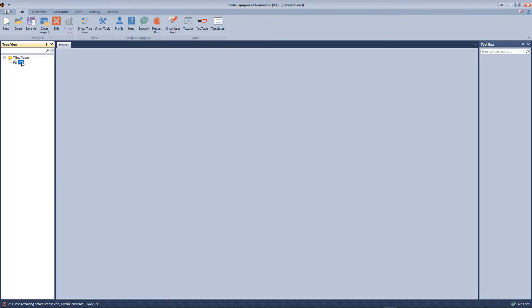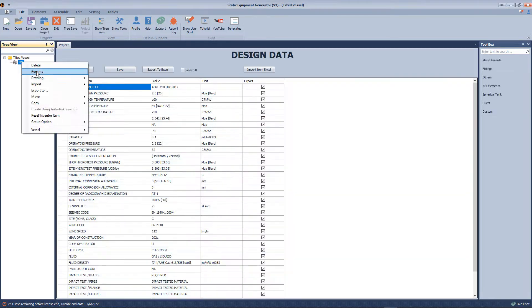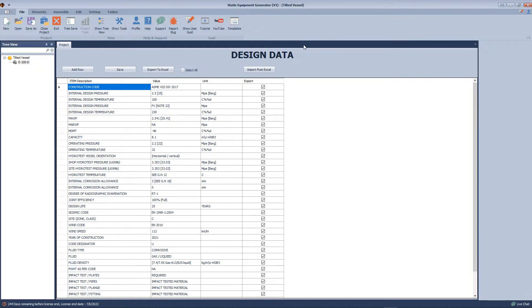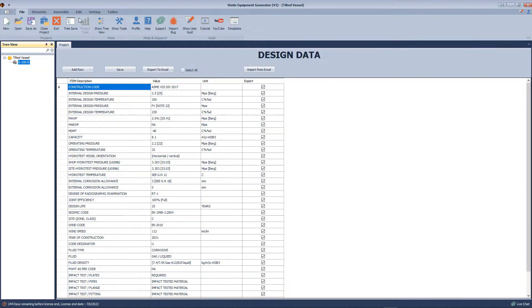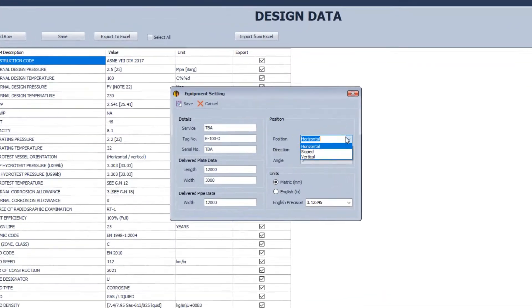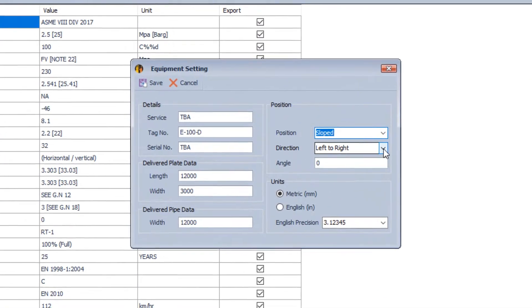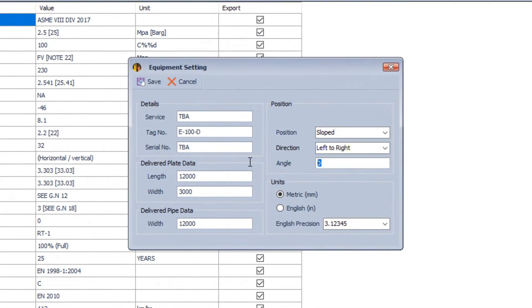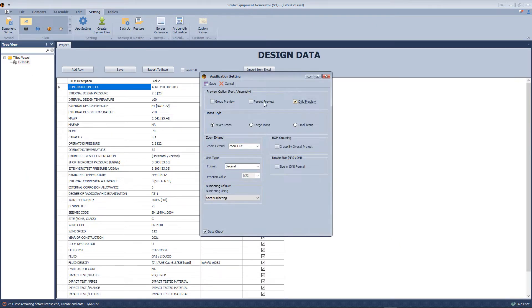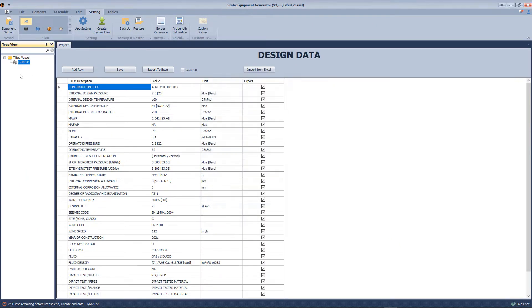Now we will rename the vessels. After that, from the setting tab, we will open equipment setting and define the position of the vessels to make it sloped, and define the slope angle to be 4 degrees.